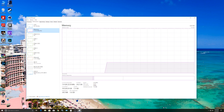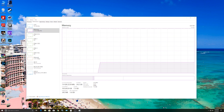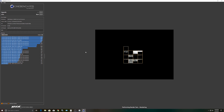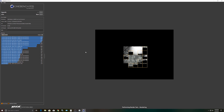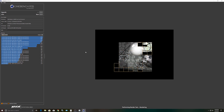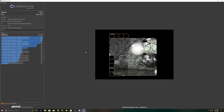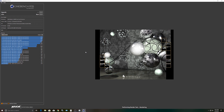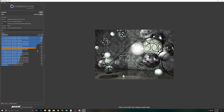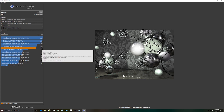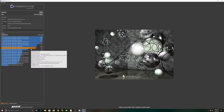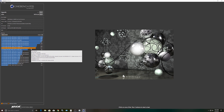We'll launch Cinebench here and do a quick CPU run just to show you the difference before and after — how much performance you're leaving on the table if you don't go ahead and tweak a couple simple settings. We'll time-lapse over this so you guys don't have to watch it. Okay, so we scored a 1074 on our first run here. We could do better than that.